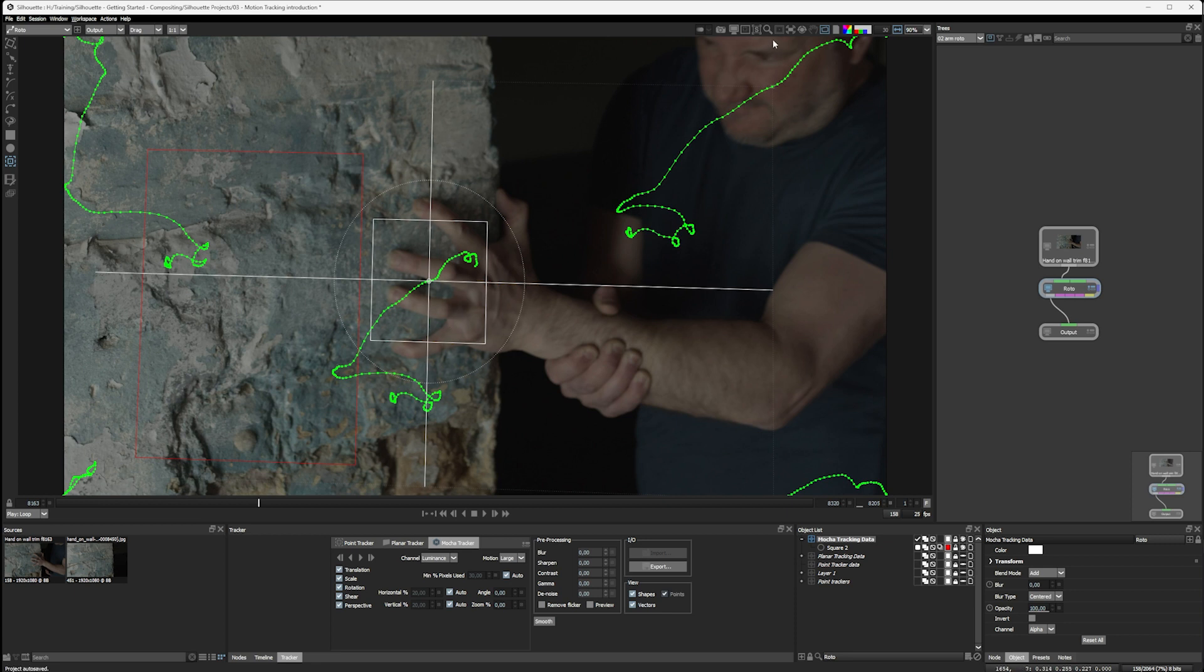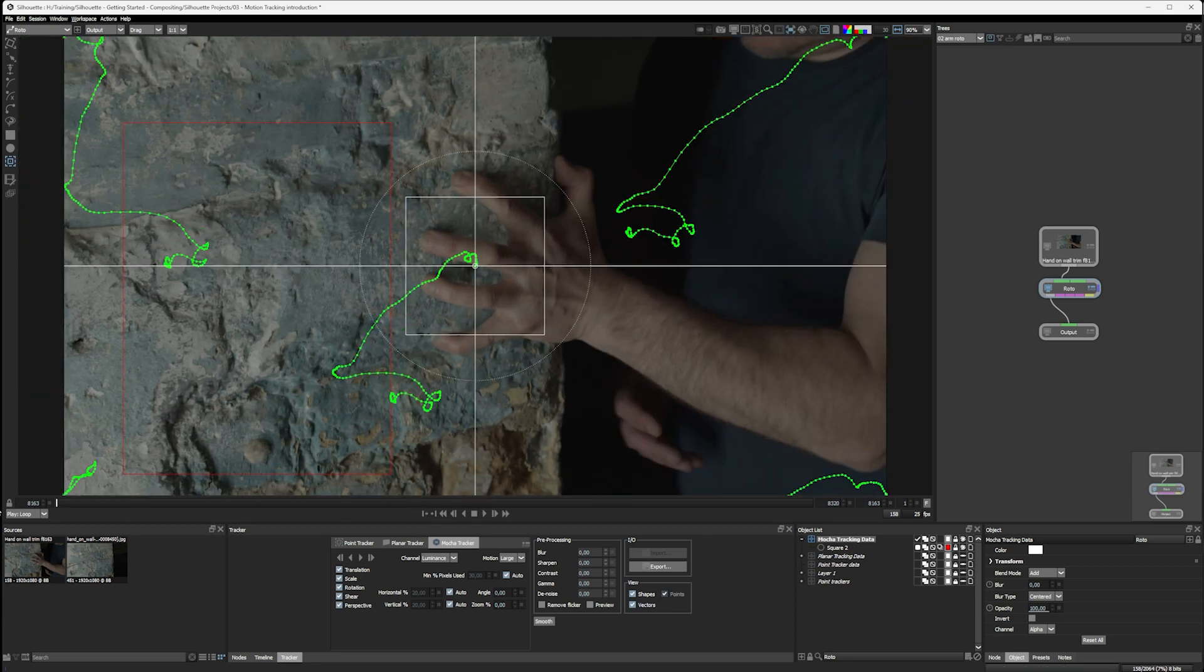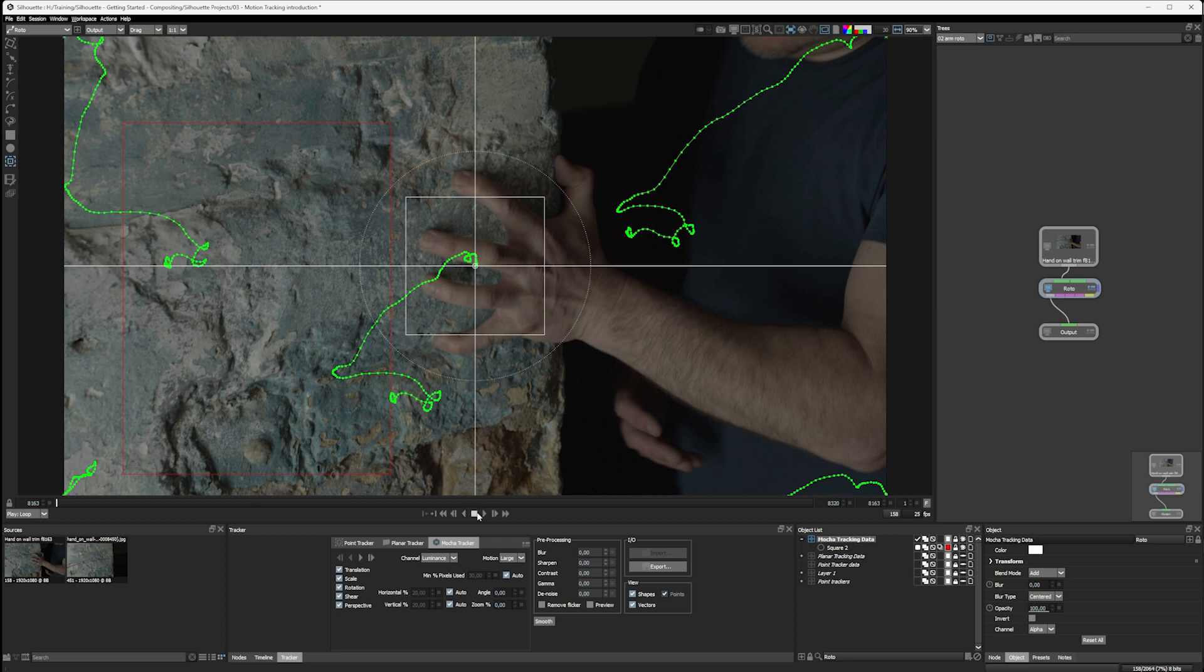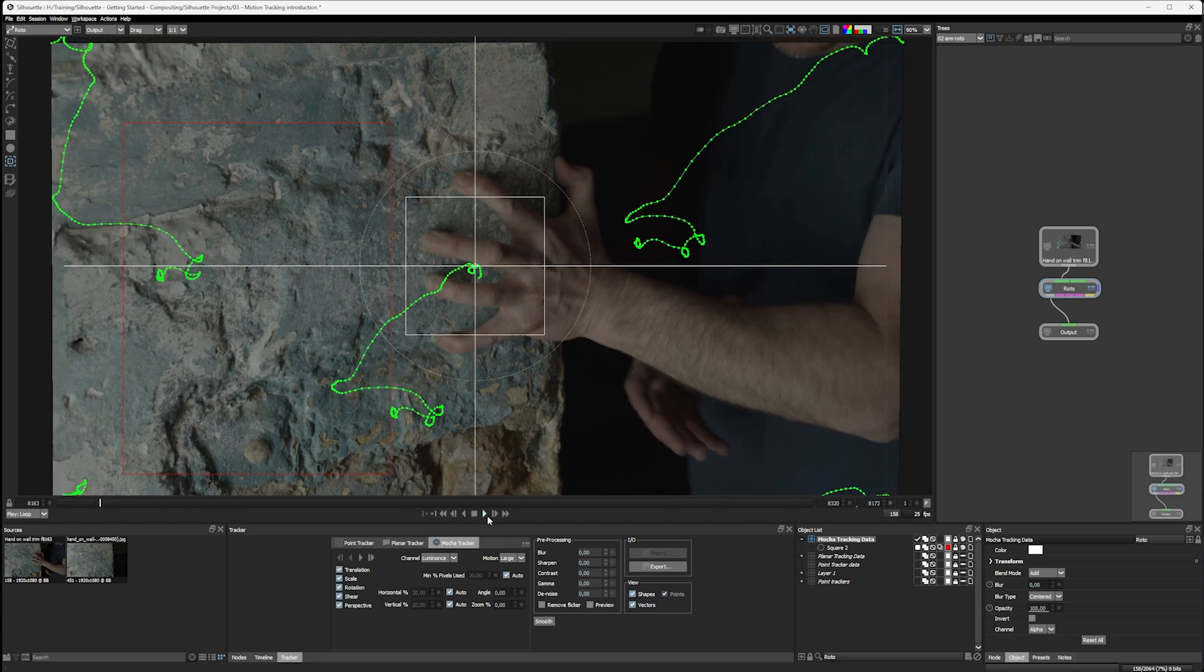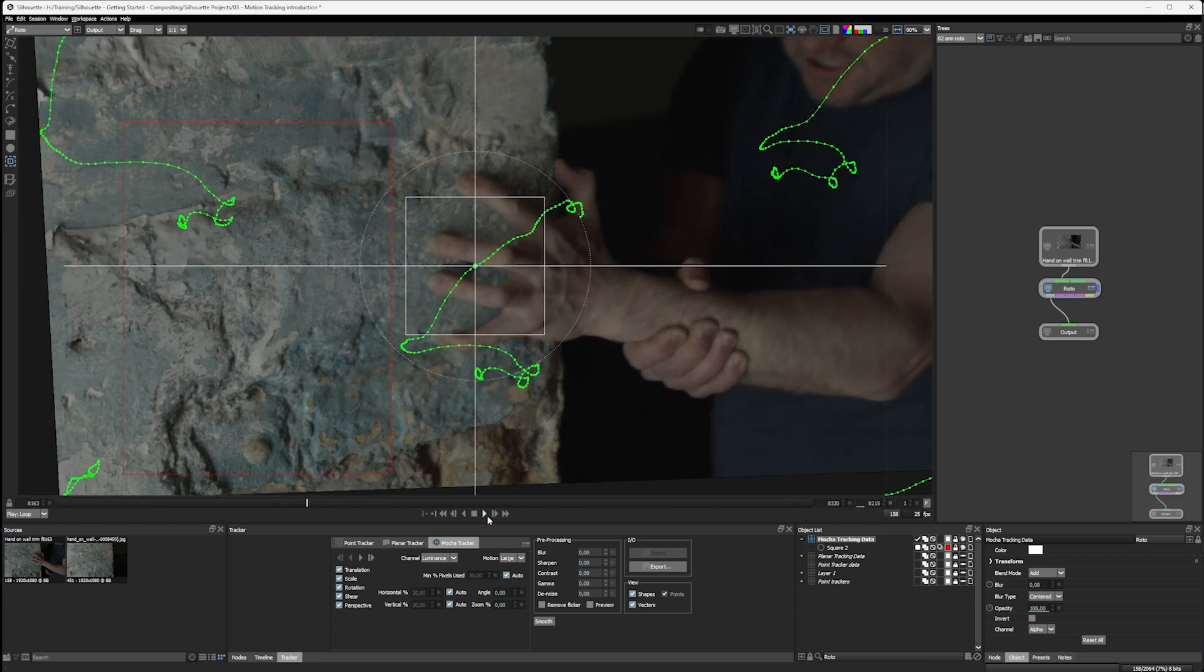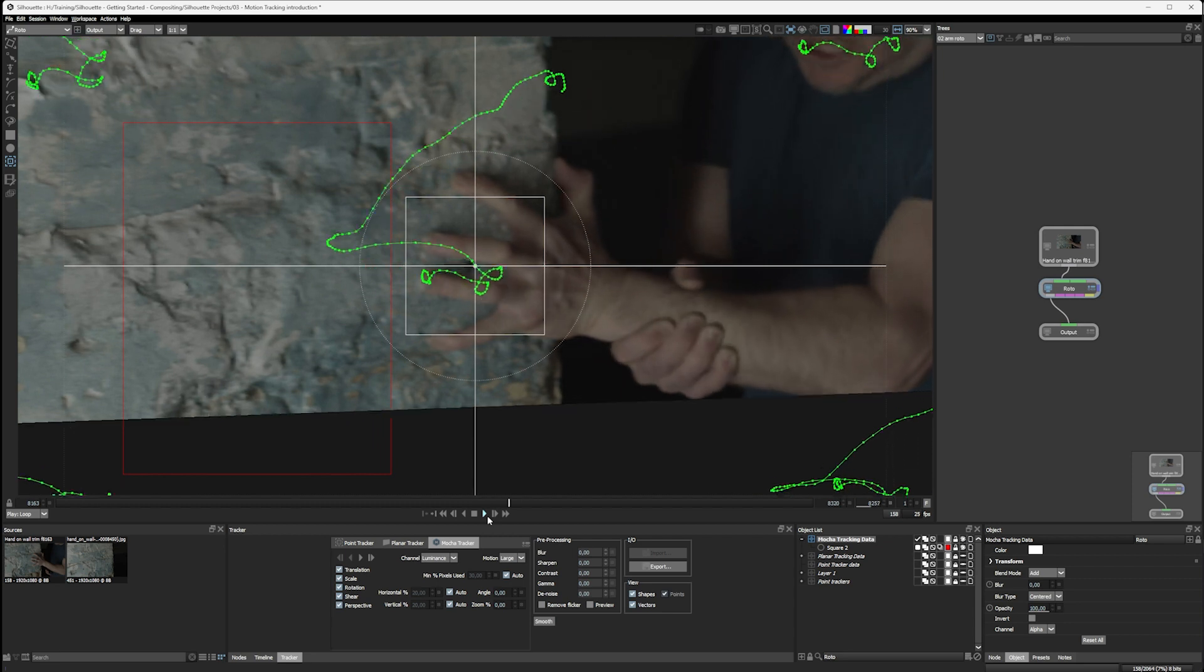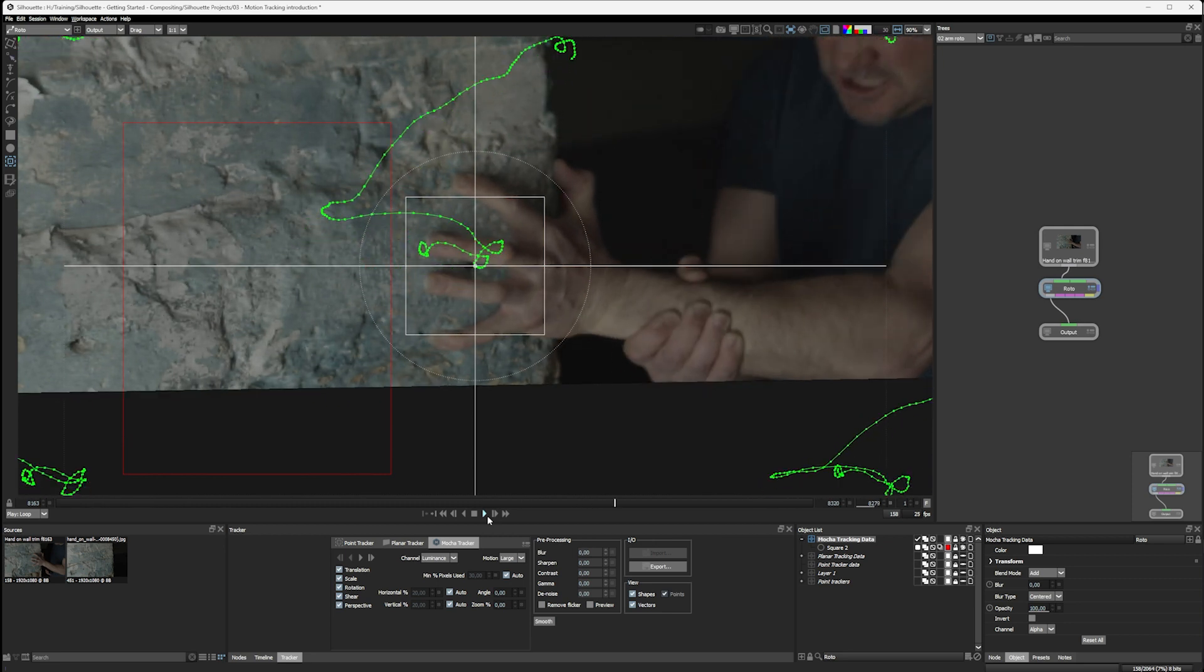Let's do the same little tricks we did previously. Come up to our stabilize, go to roto, Mocha tracking data. Let's go to the front and hit play.